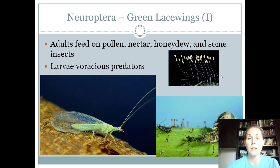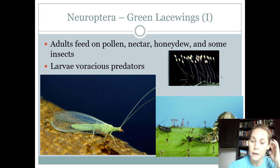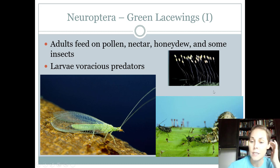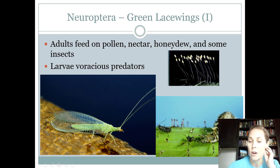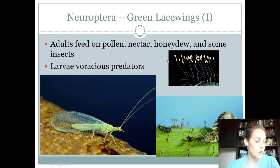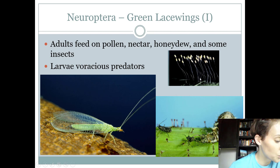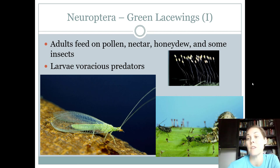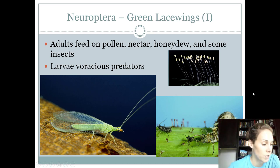Adults also feed on pollen and nectar, so all around they're a really cool, beneficial insect. You'll rarely see the larva, and even rarer to see a pupa. You often see the eggs and see the adults flying around. So: beneficial, chewing mouthparts, host is insects.